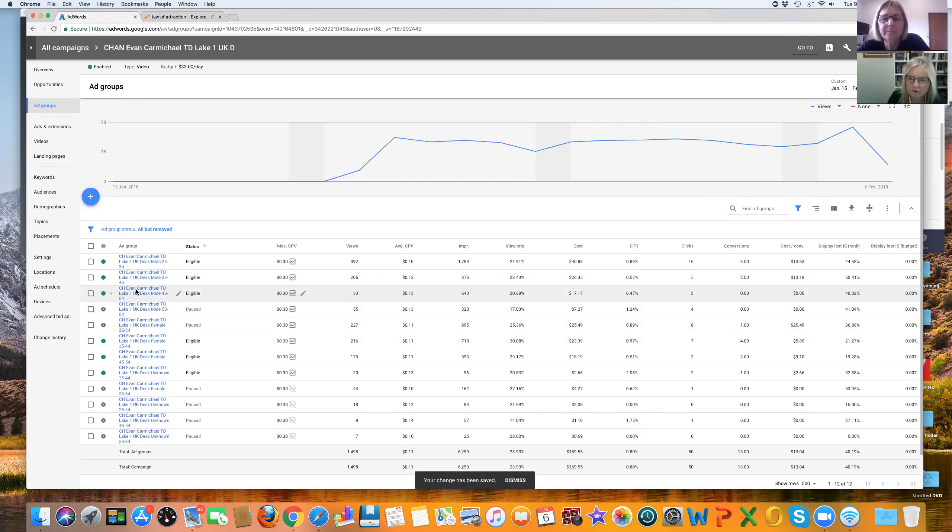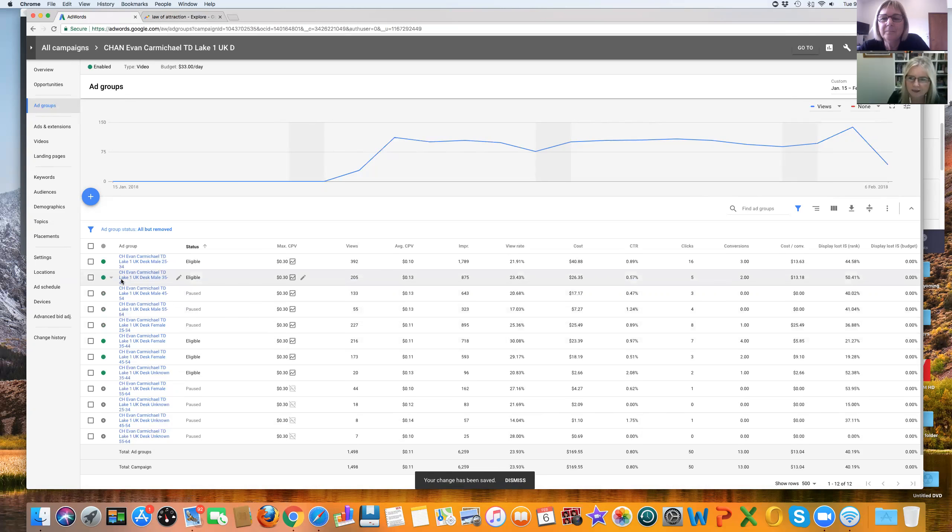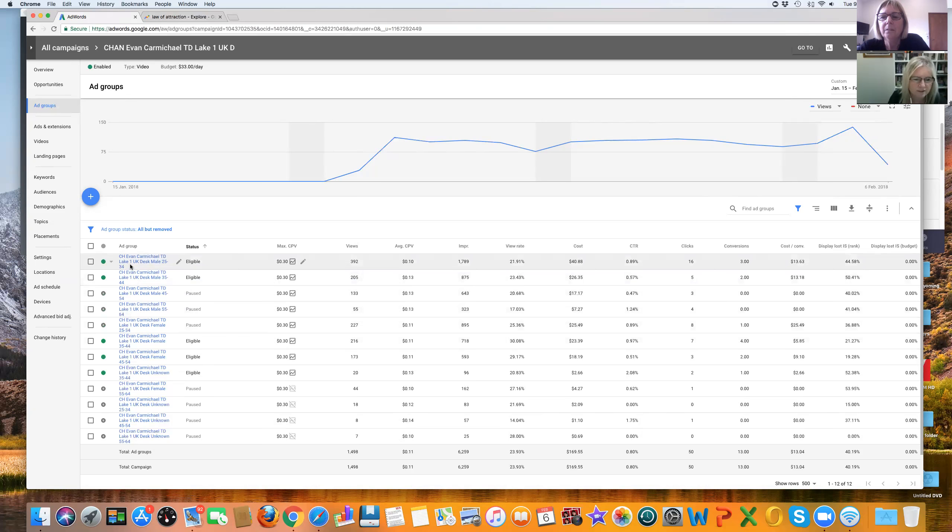And we've got three clicks, no conversions. And then we have here five clicks, two conversions, 16 clicks and three conversions.